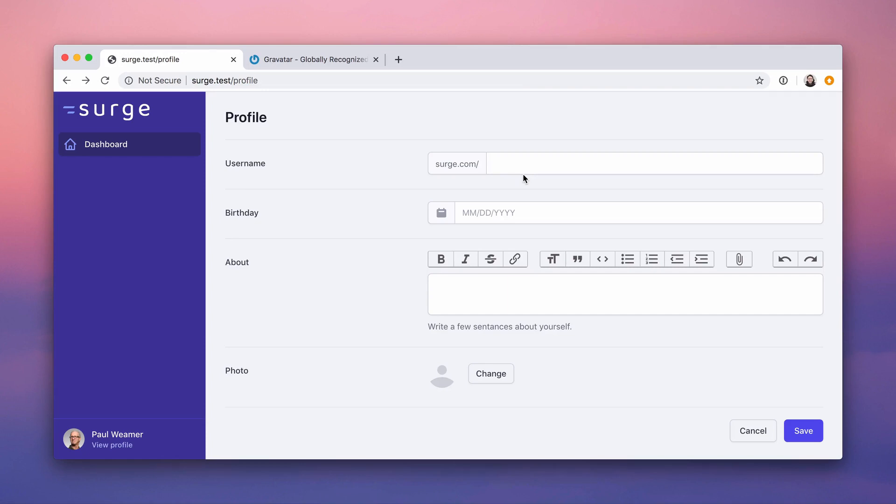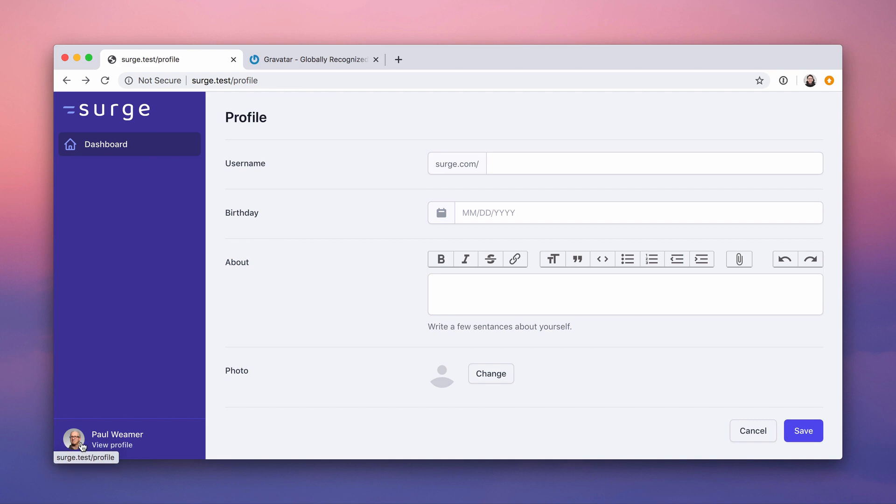All right, it is file upload time, but before we get into file uploads, we're going to make this change button be a file upload. It's going to be great. But before we get into that, we need to get rid of Paul Weimer's face. We need to implement a basic avatar strategy using Gravatar, and then we'll do the file upload stuff.